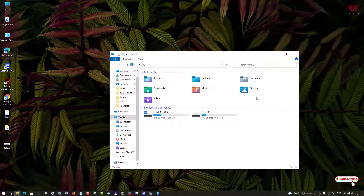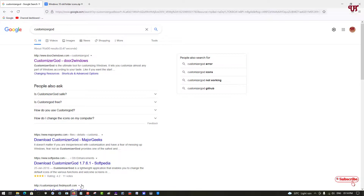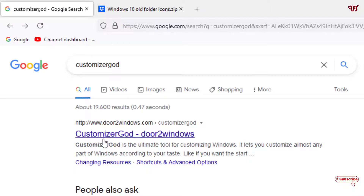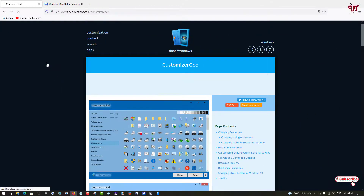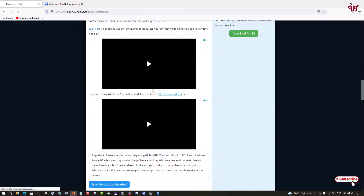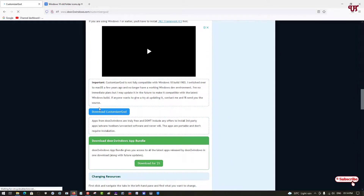For the second method, open any web browser and search for an application called Customizer God. Search for this application and on the first result you'll see its official website — click on it. Scroll down and you can see the download option.